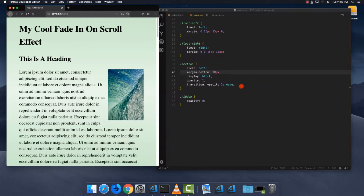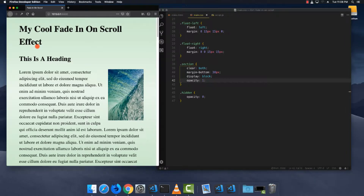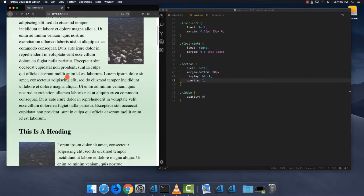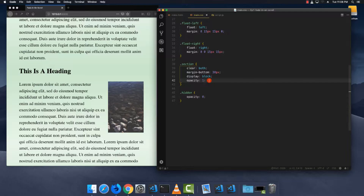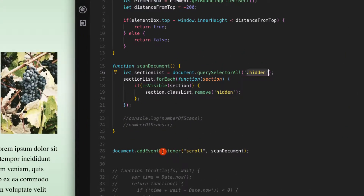If I take away this CSS transition property, save and reload the page, you'll see it just pops into the screen instead of fading. So the transition is what makes that nice fade effect — all it's doing is removing that hidden class.